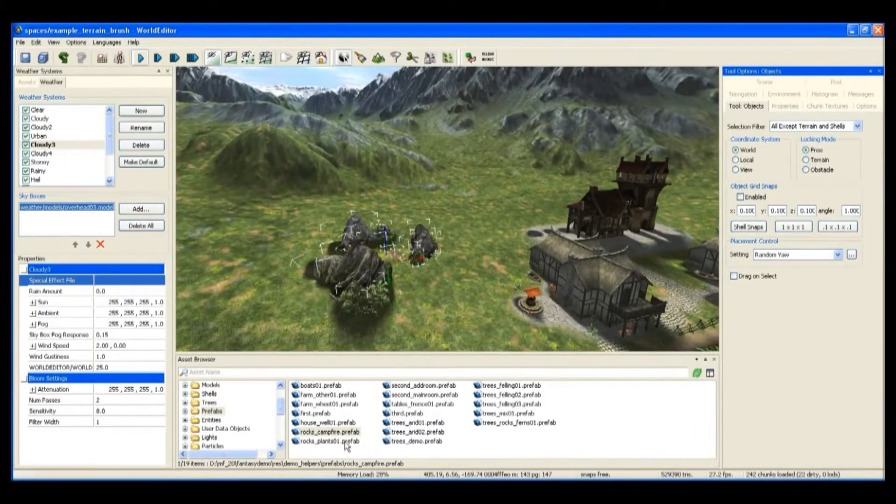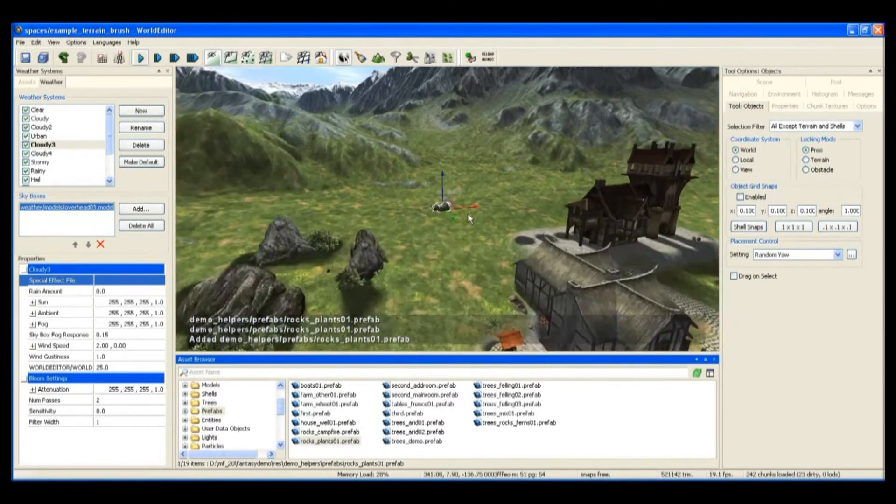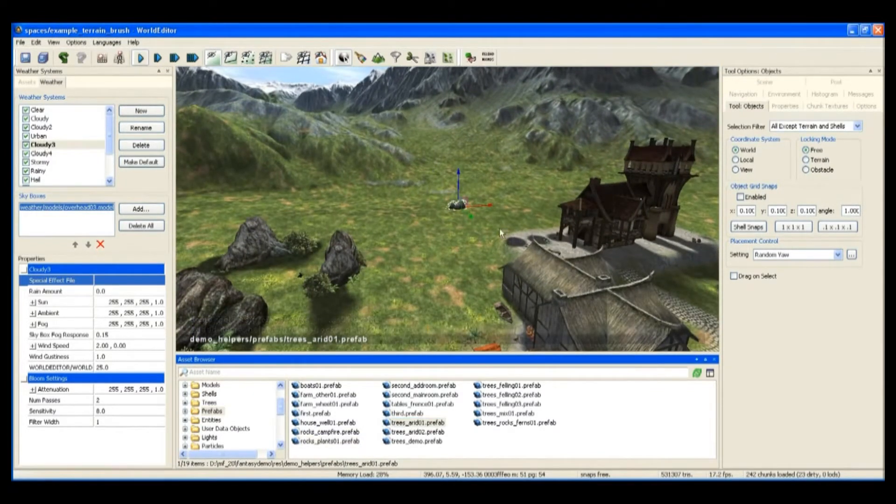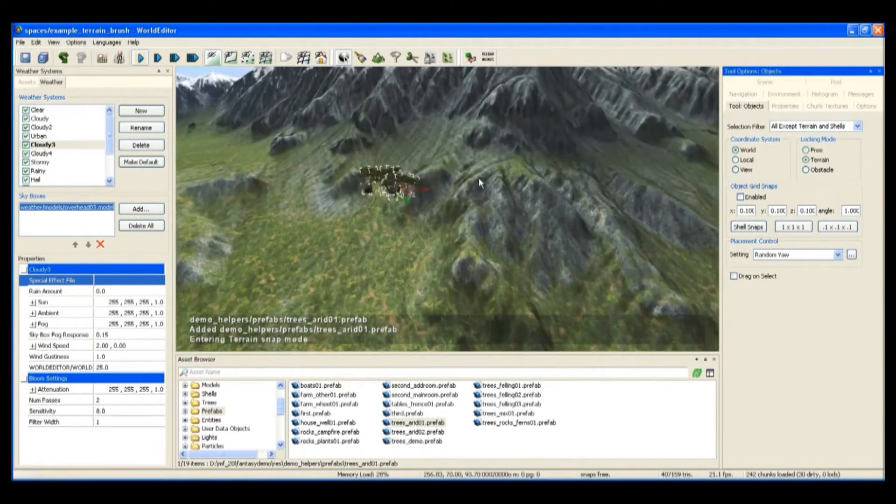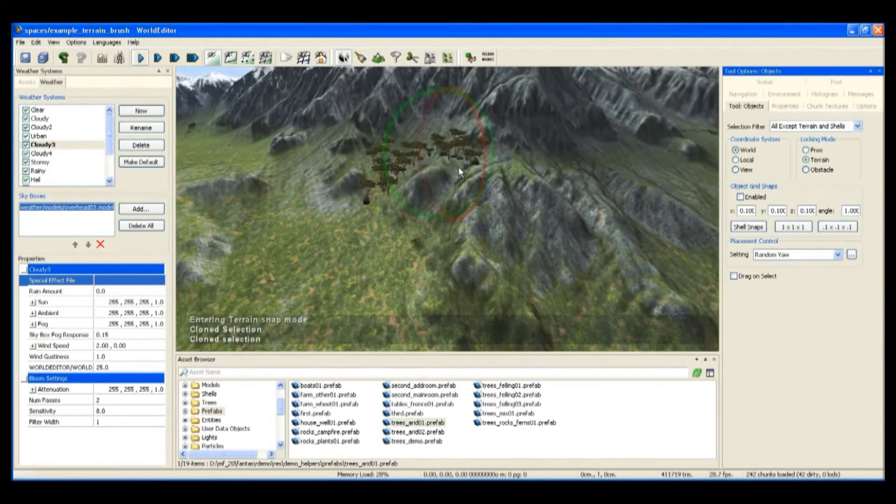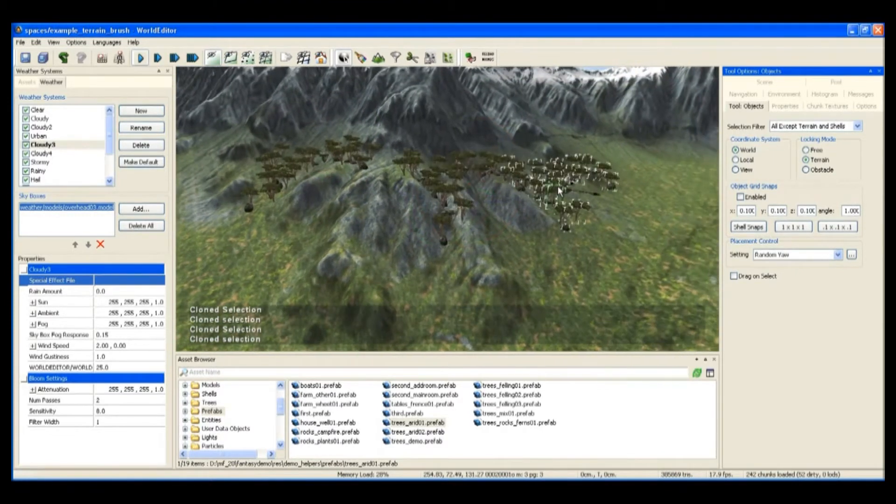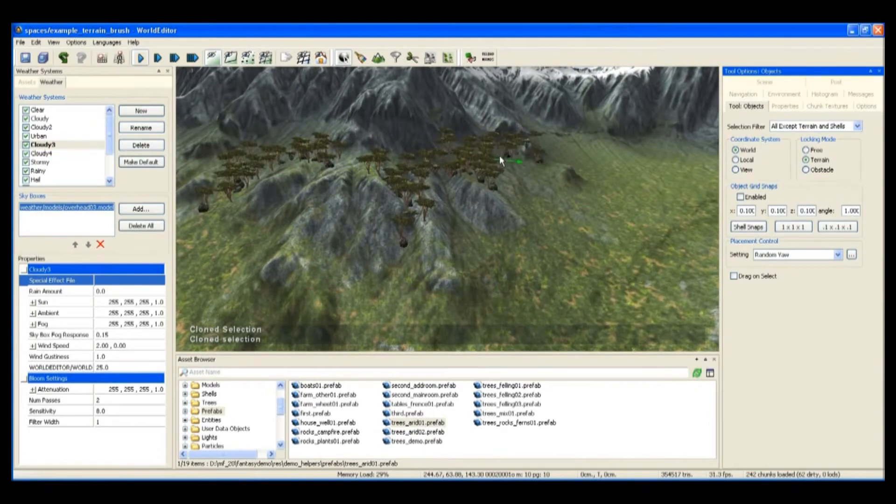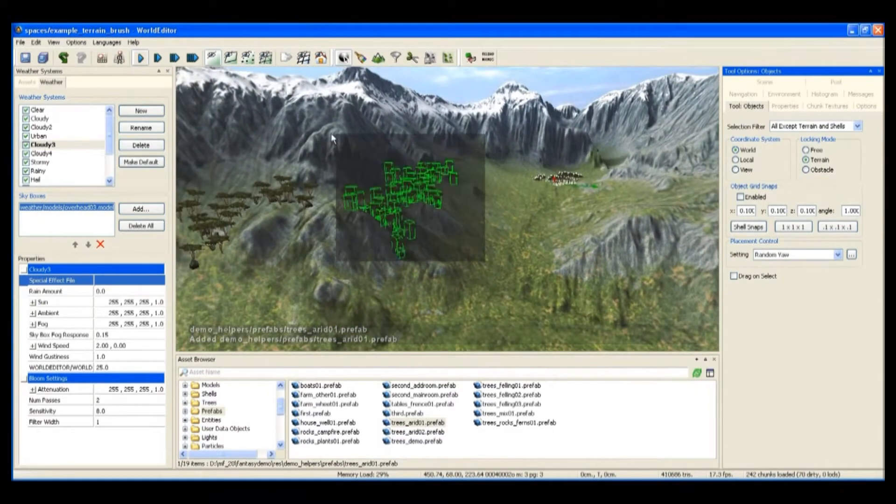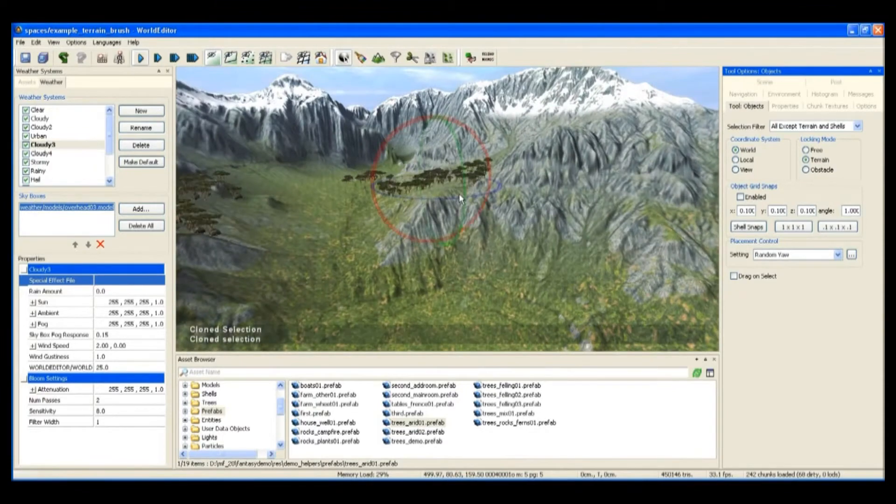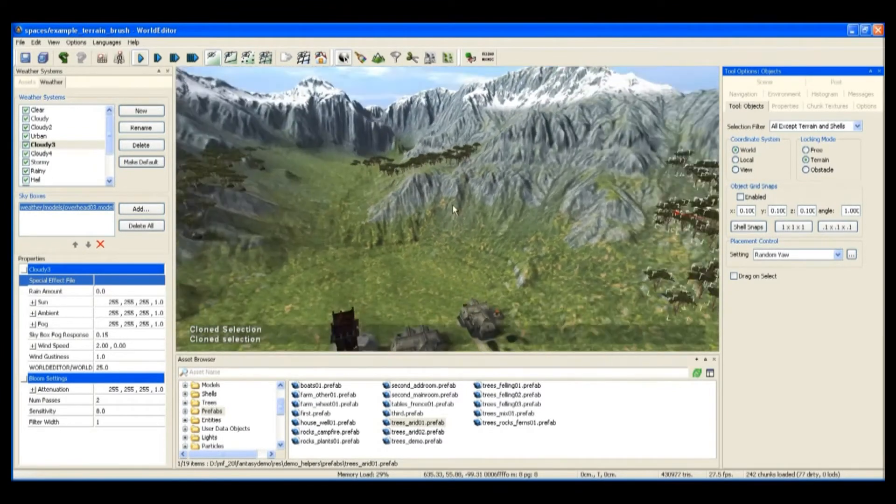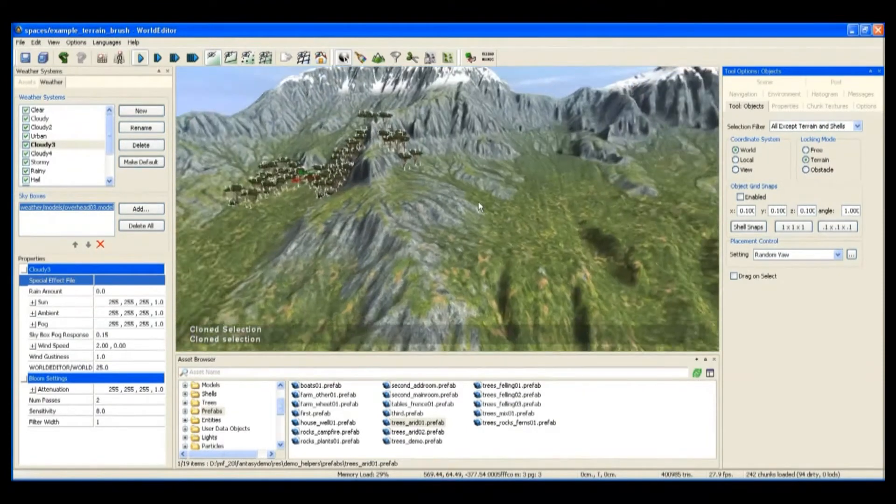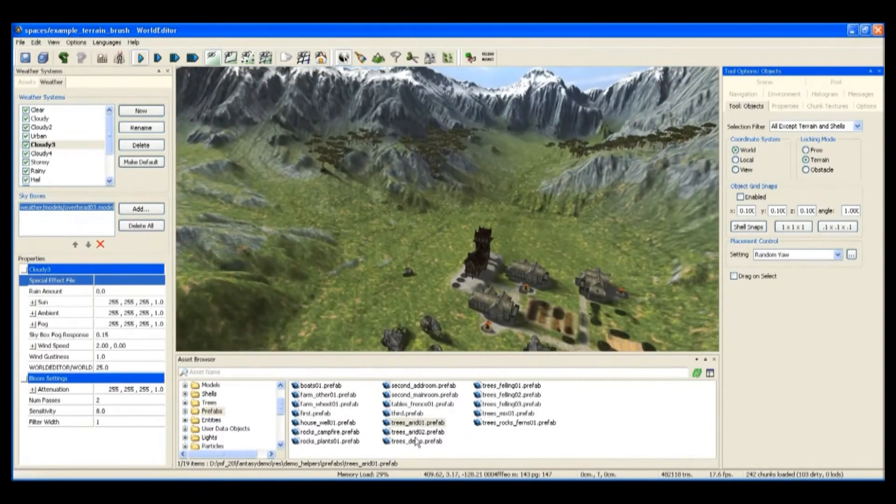First we'll throw in some rocks and some bushes, and up in the hills here I'm going to place some trees. As you can see, I can move these trees around and copy them, and they'll conform to the contours of the terrain as you move them, so you don't actually have to go in and individually manipulate each and every tree.